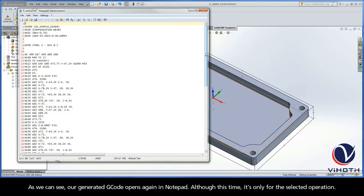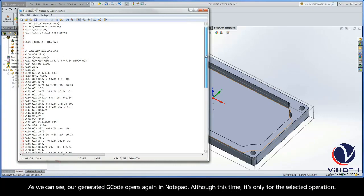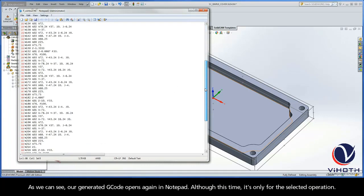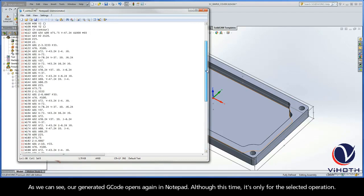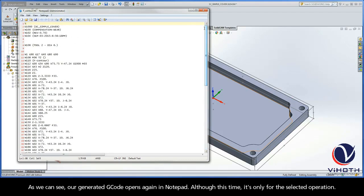As we can see, our generated G-code opens again in notepad, although this time it is only for the selected operation.